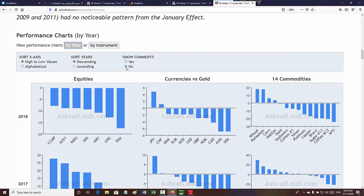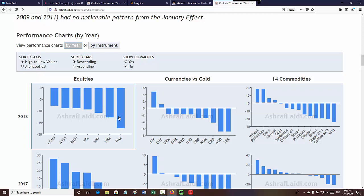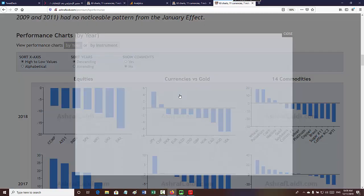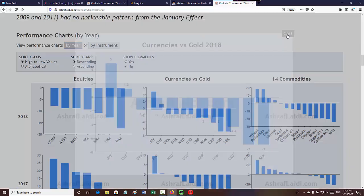Let's go straight in and set comments to no. What you usually see is things sorted by year — so from 2018, the highest performing equity indices were: CCMP (the Nasdaq), the Australian index, the Dow, S&P, Nikkei in Japan, FTSE, and the DAX. If you click on one you get a pop-up.